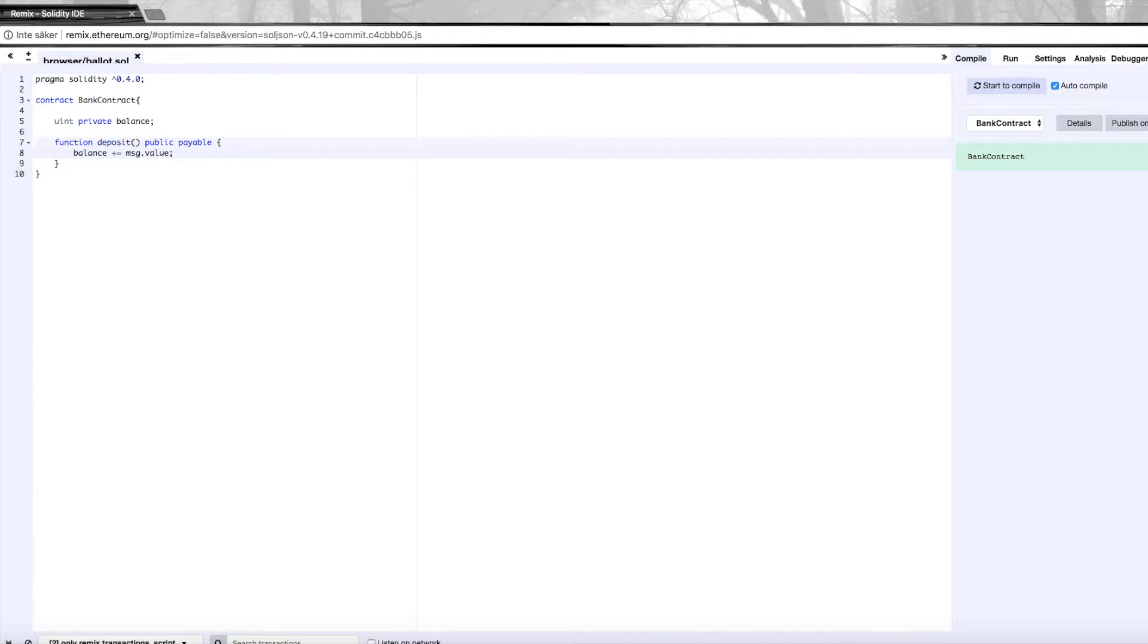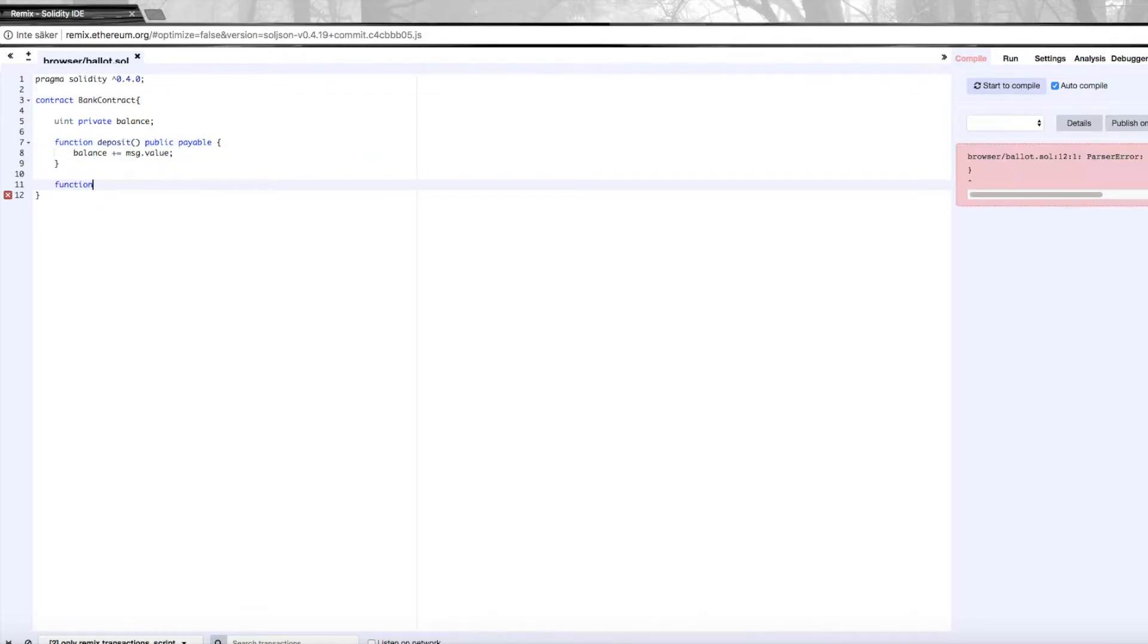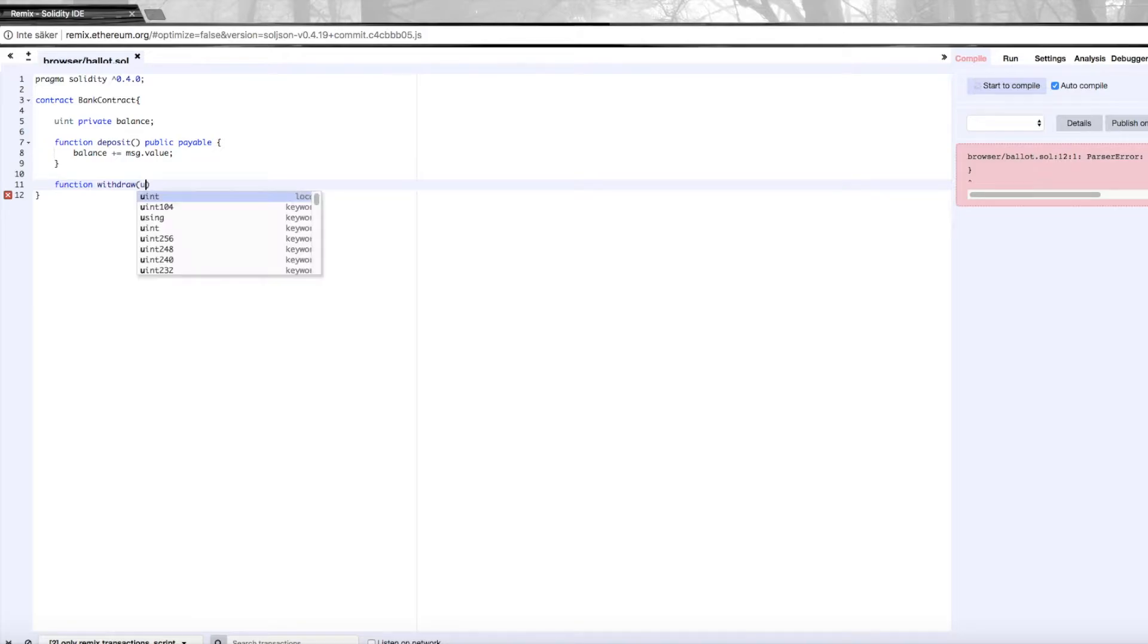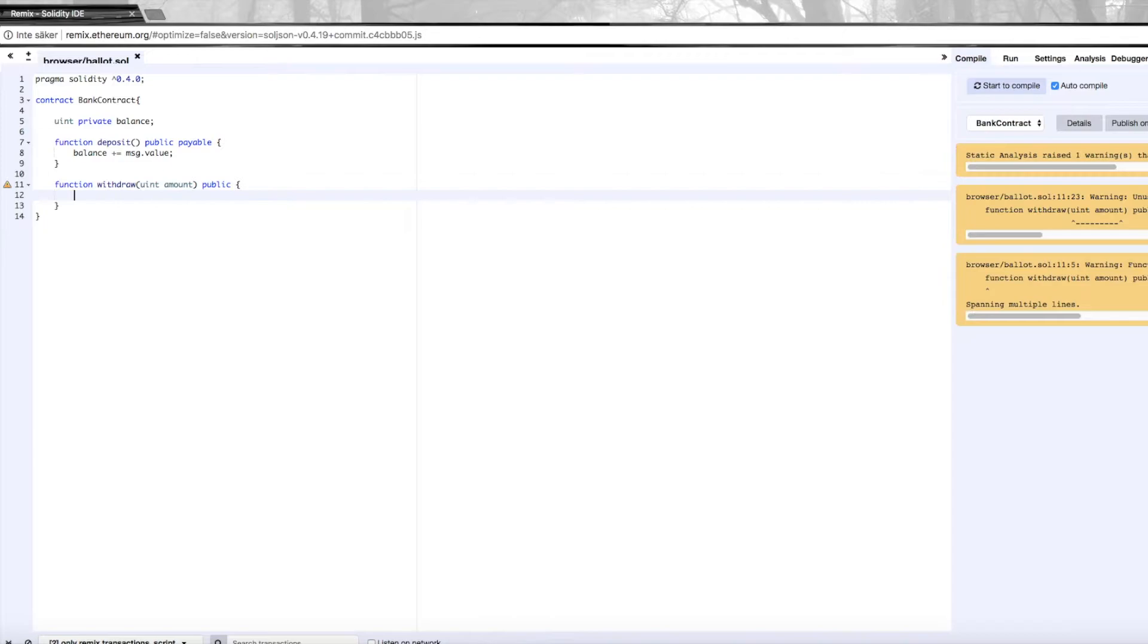Then we also need a function to withdraw money. We'll create another function called withdraw. It's going to need to take a parameter here with the amount that we want to withdraw, an unsigned integer. This is also going to be public.